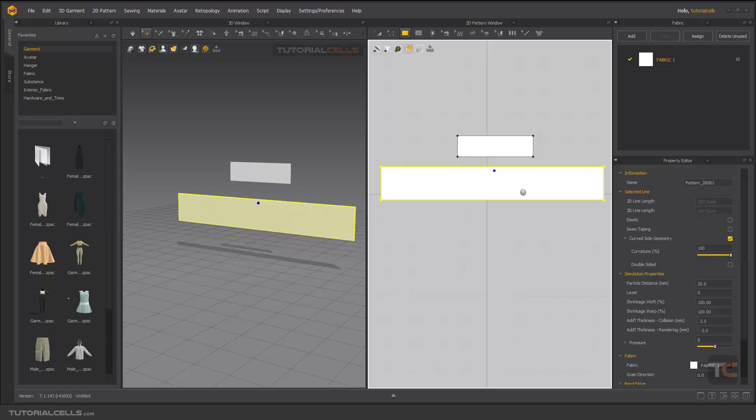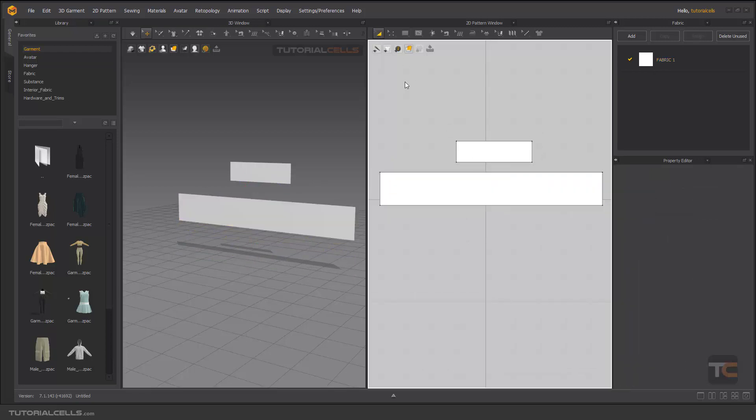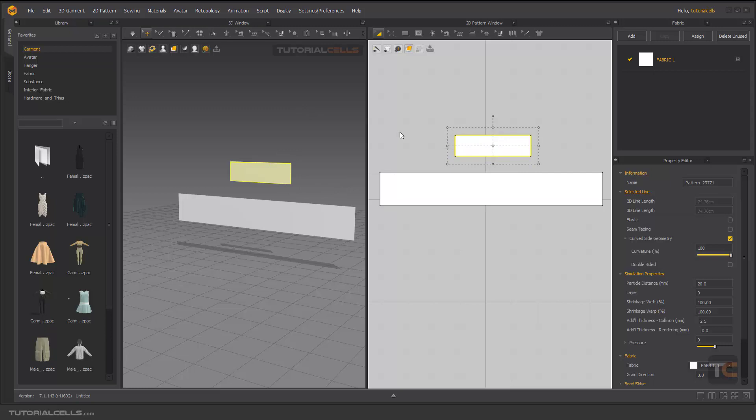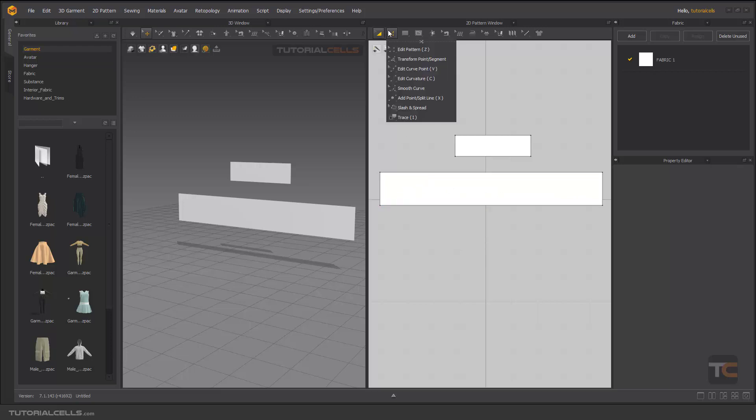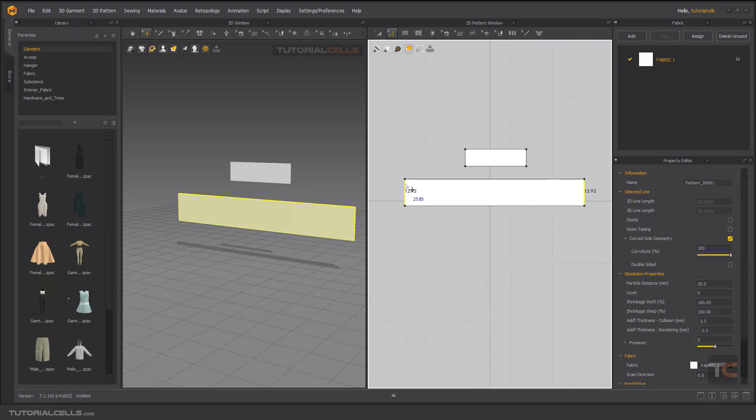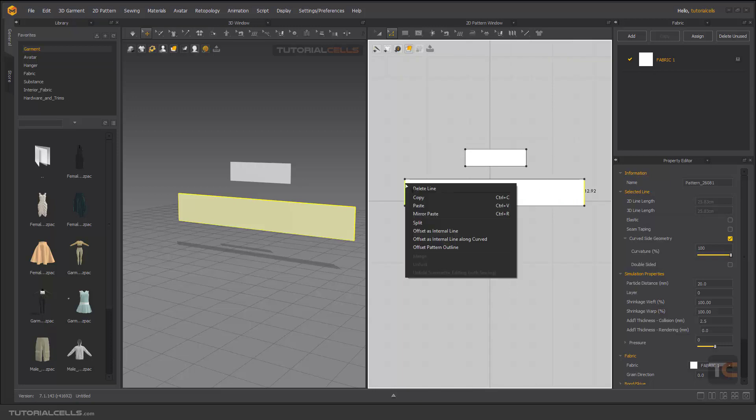First, we have to create internal lines of this pattern to pleat it. As you learned before, you can go to Edit and select this part, holding Shift to select this part, and you have to create internal lines in between.